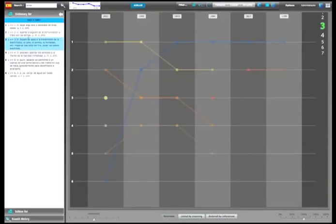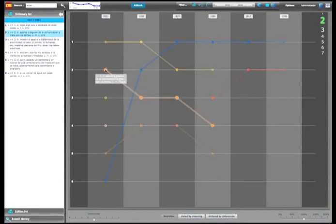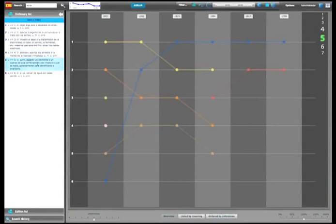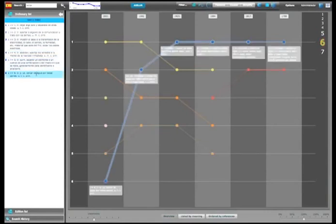Here we have the Diachronics Diagram for the word aislar, to isolate. Dictionary editions are placed on the columns, right to left in chronological order. Meanings are placed on the rows, top to bottom in ascending order.